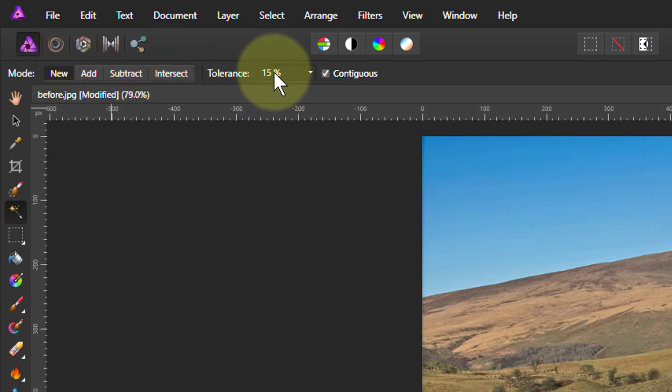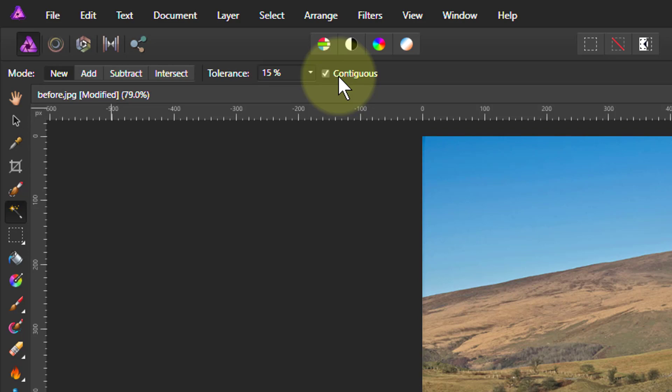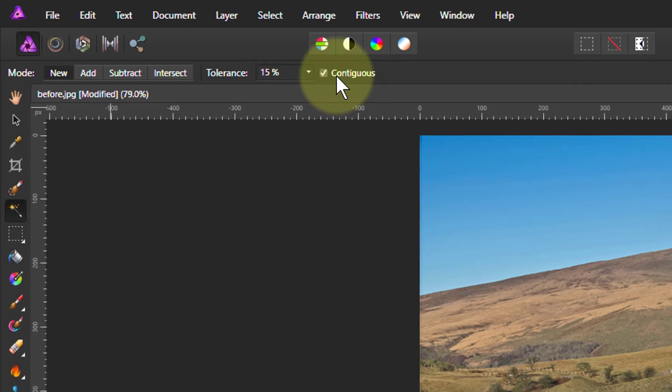Tolerance tells you how much to select. You don't need to click on this here. We'll show you how we do this. And contiguous means only select pixels next to one another as opposed to anywhere in the image.